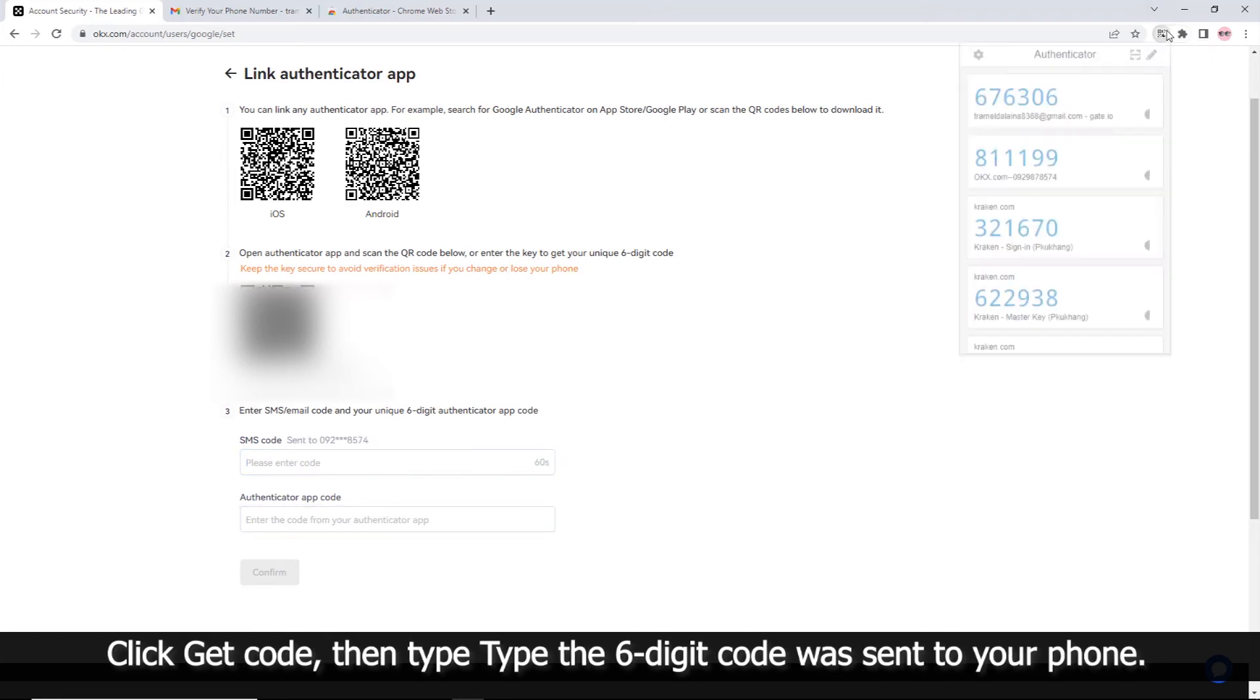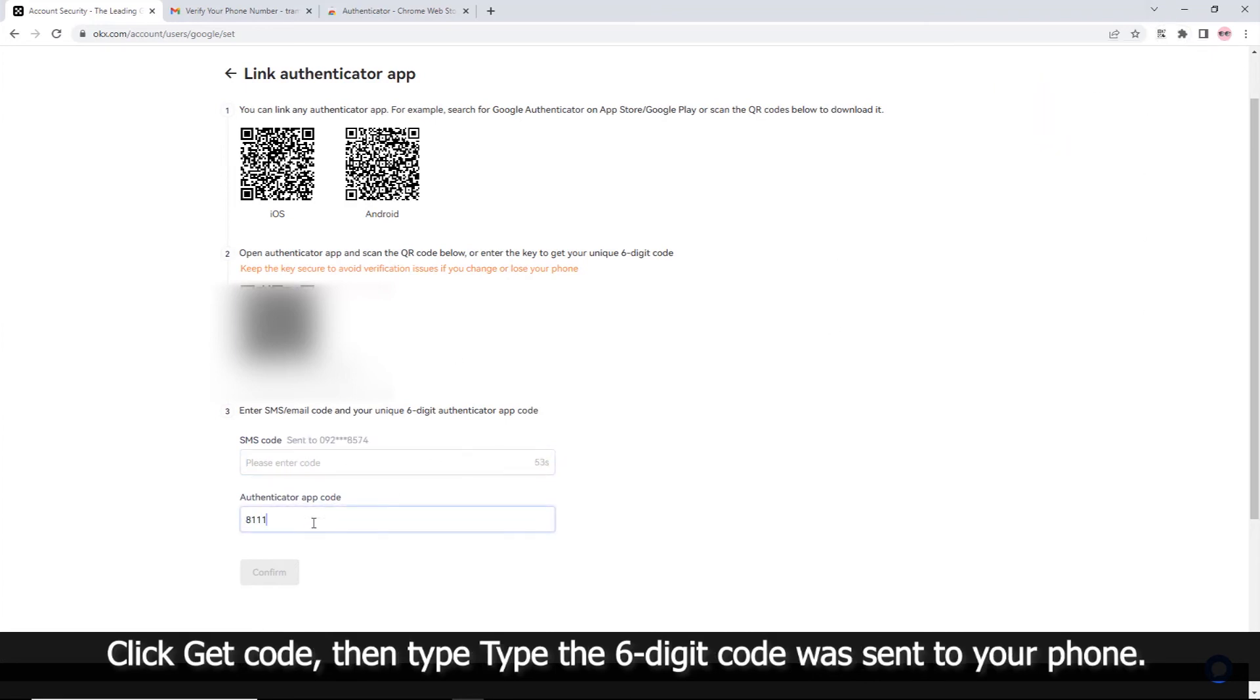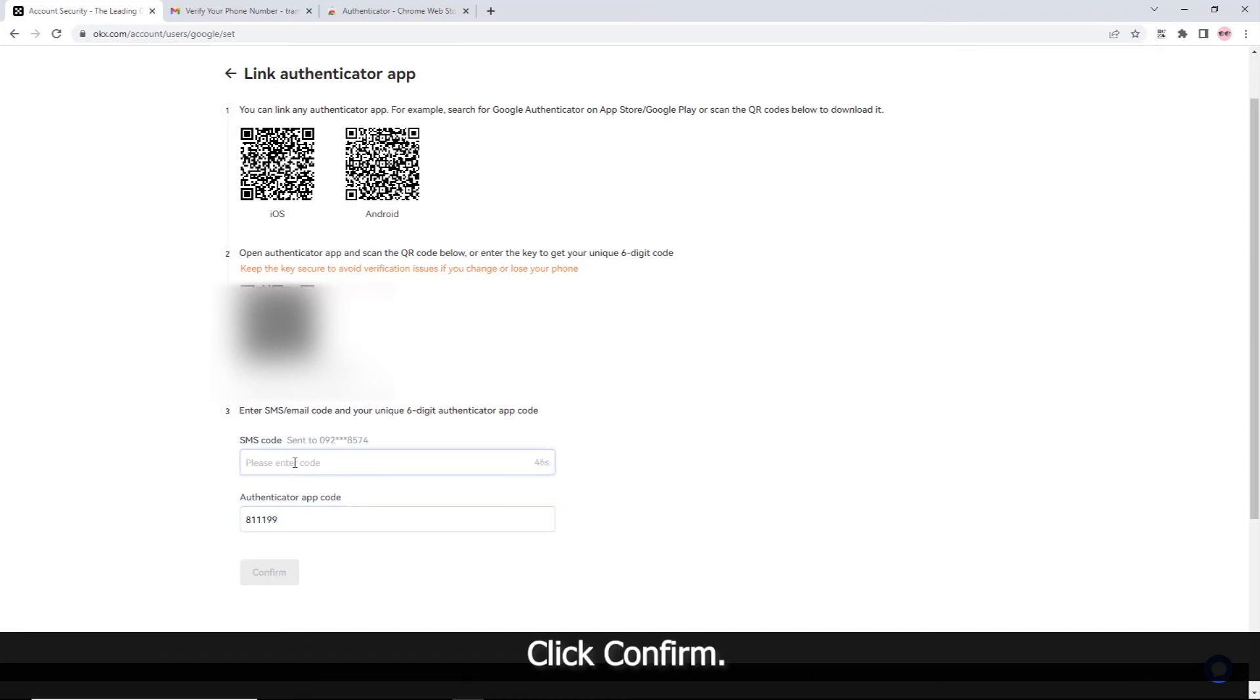Click Get Code, then type the 6-digit code that was sent to your phone. Click Confirm.